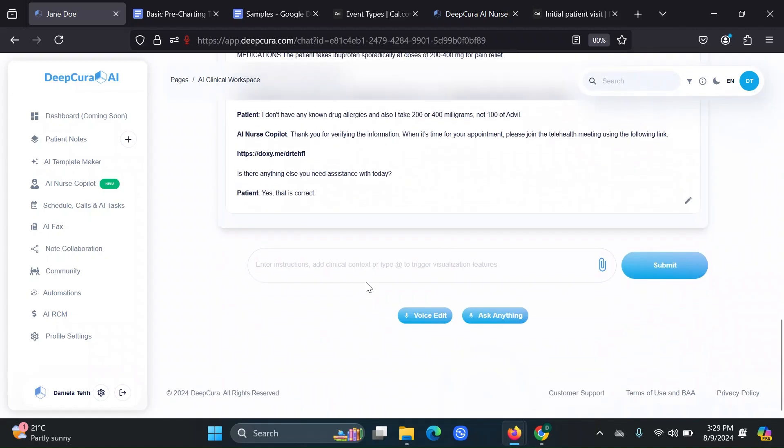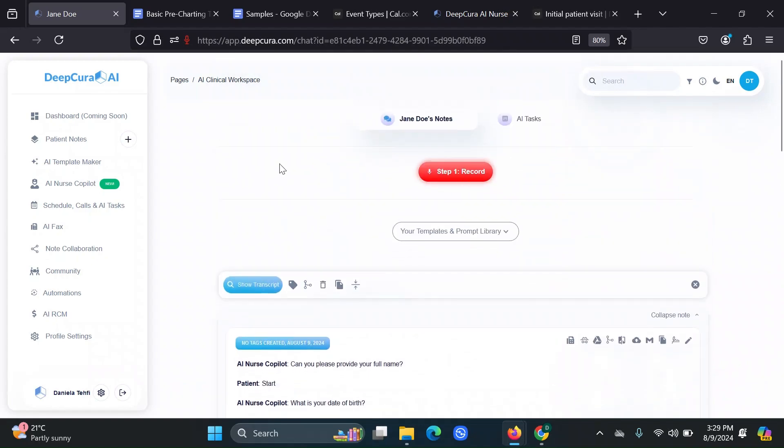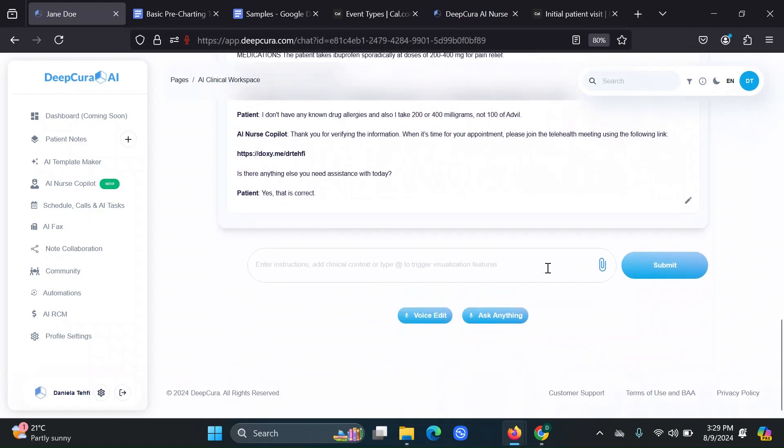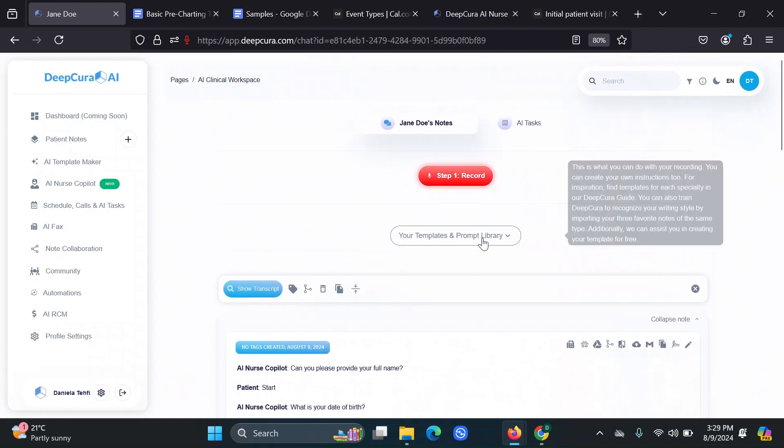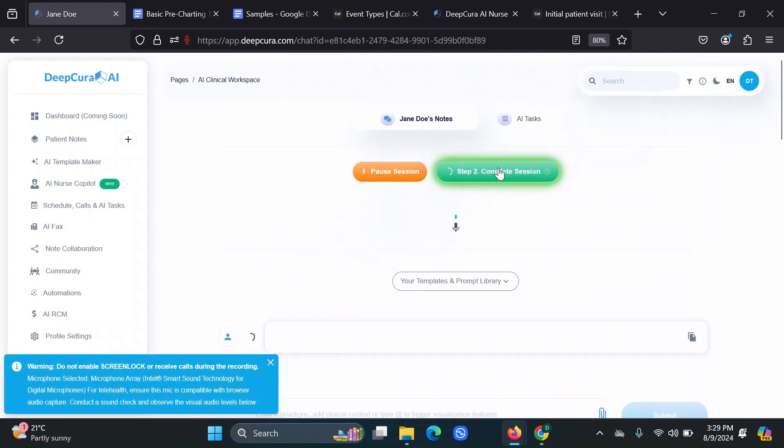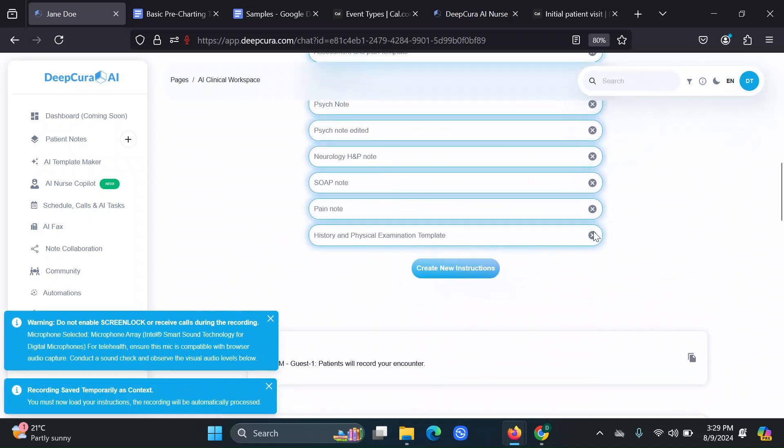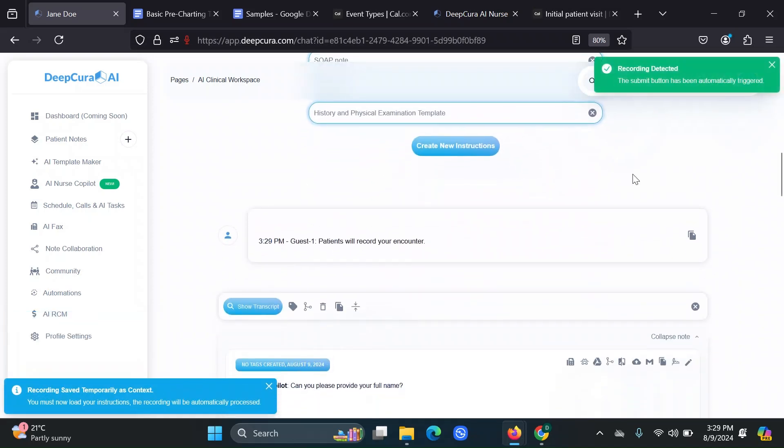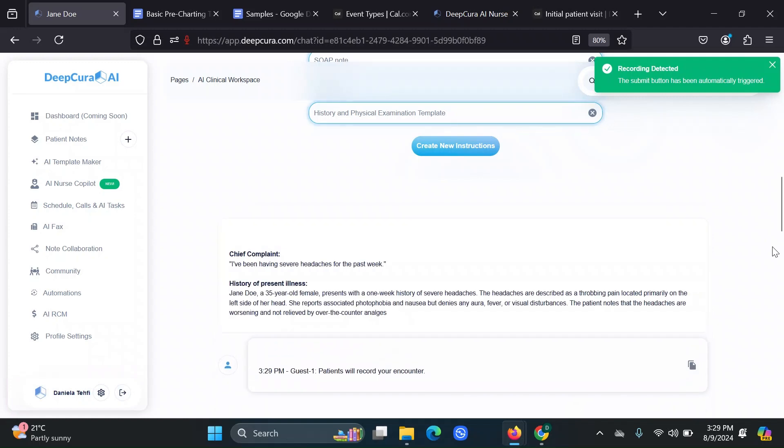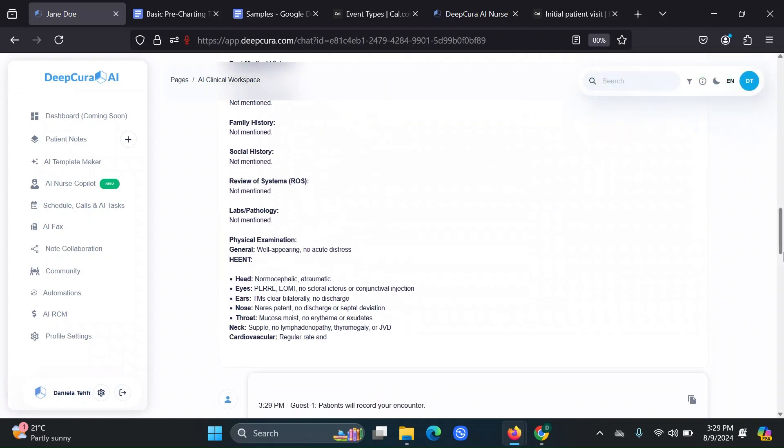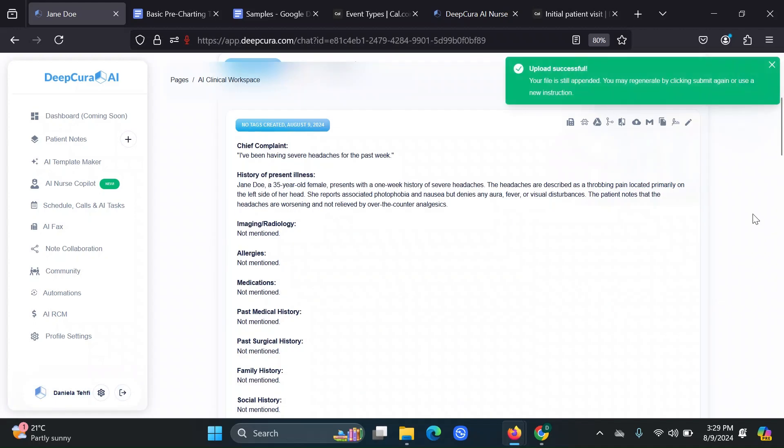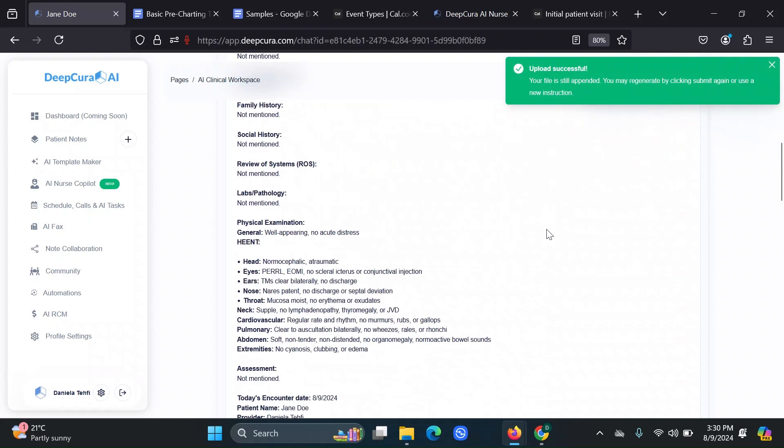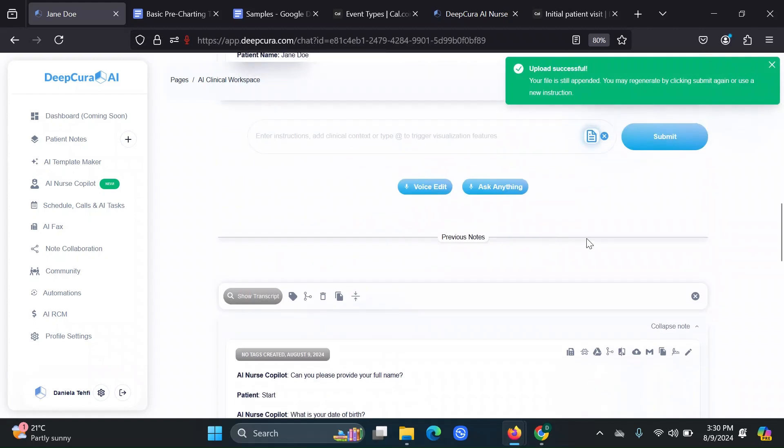After this, when you actually see your patient, you can go to where this AI nurse copilot note was transferred. Then do the interaction with your patient. So record your encounter, complete your session, click on your templates that you want to use for that note.